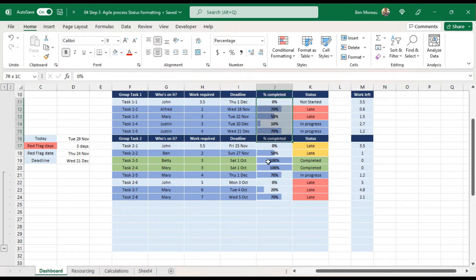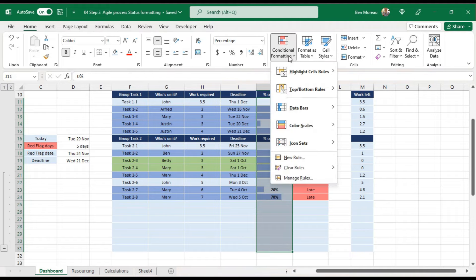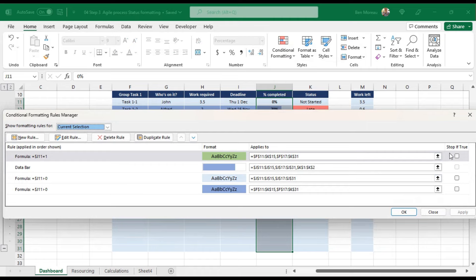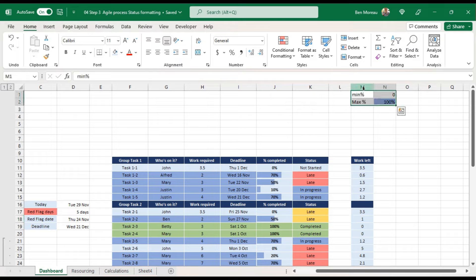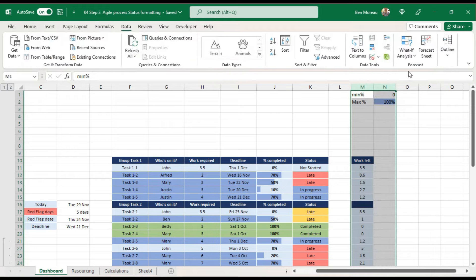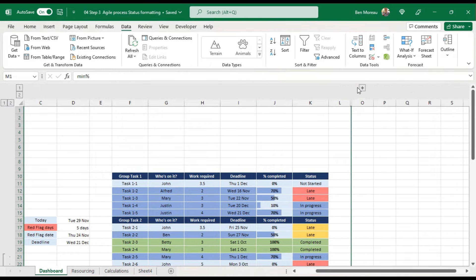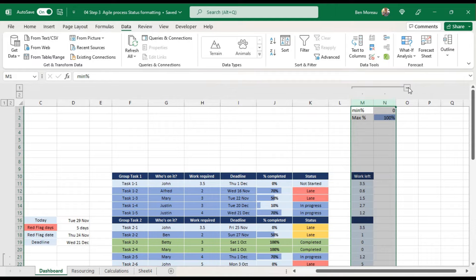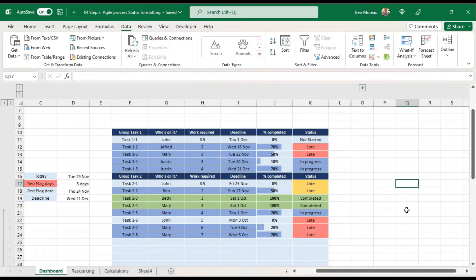For these helper fields, I like to go to Data and group them so I can hide them whenever I want. For now I'll hide them since they're needed for calculation but not for display. The formatting for this section is completed.